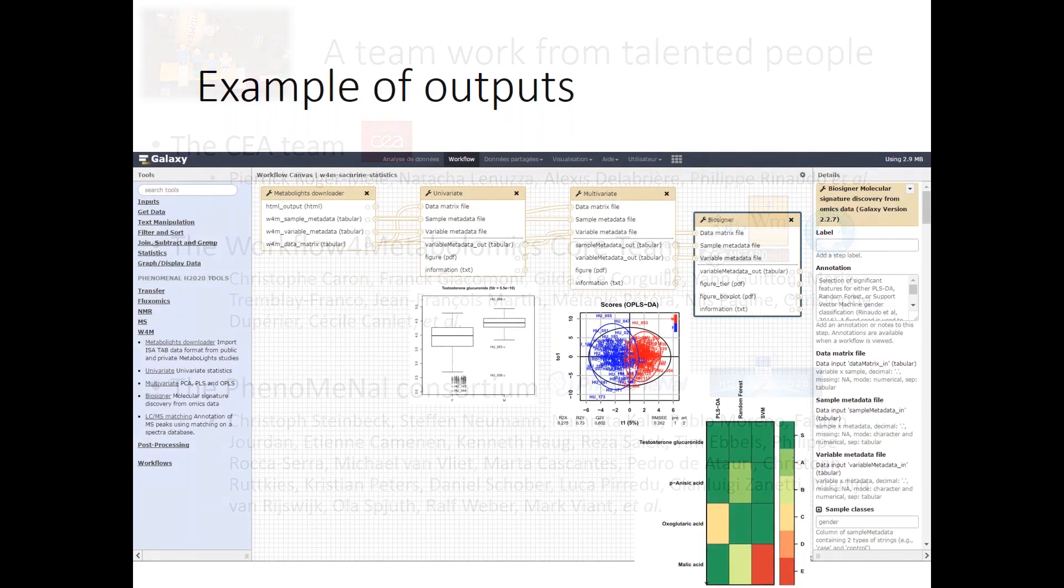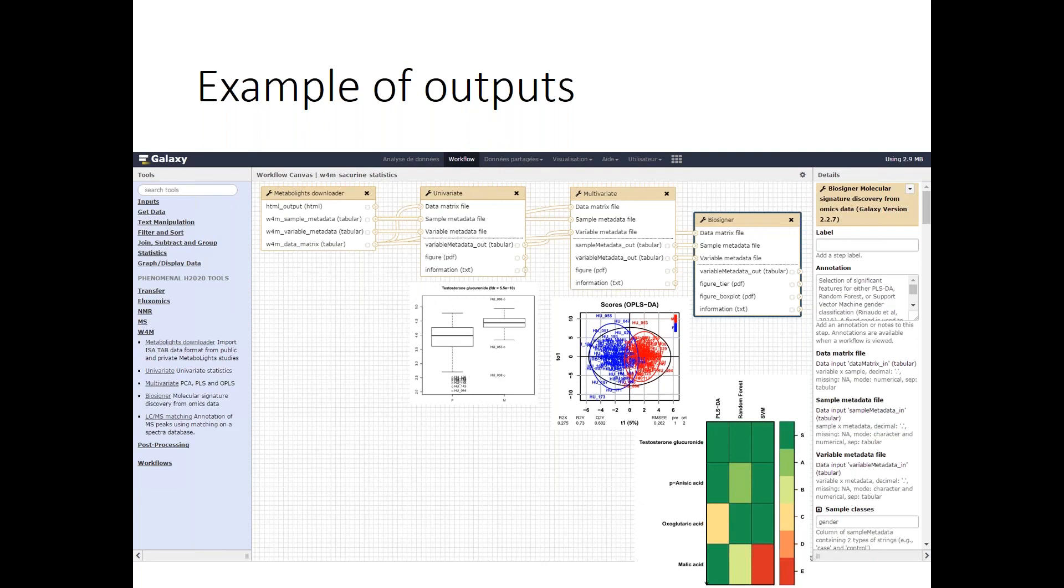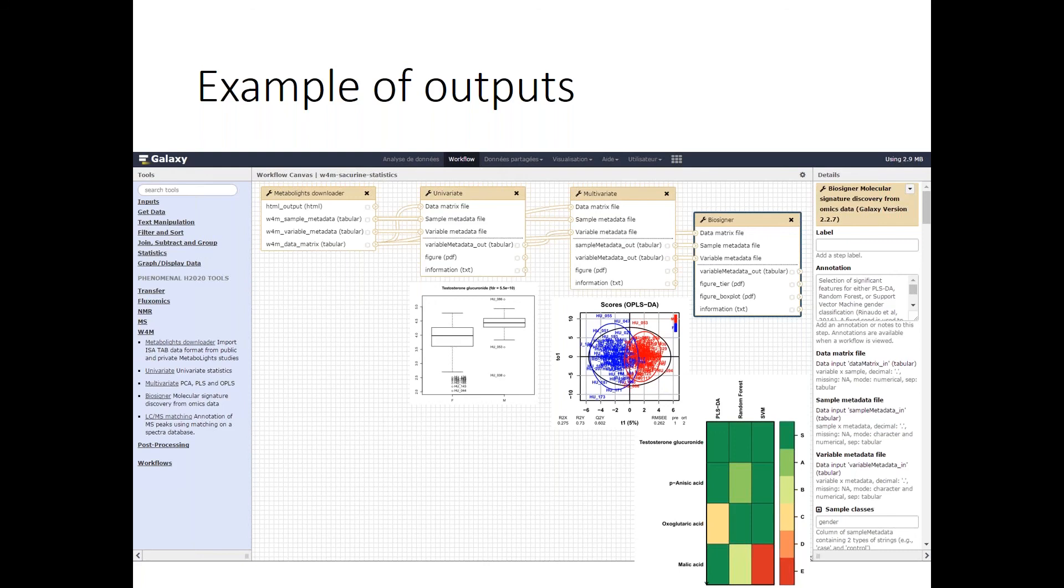There is another question about workflows that use GC-MS data, whether they are published, and the answer is yes. We now have seven reference workflows, and we have them in GC and NMR as well. So feel free to ask any question.